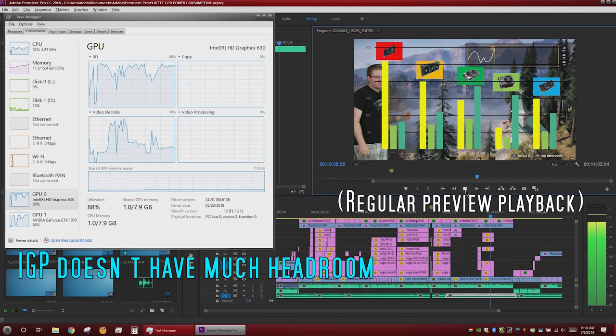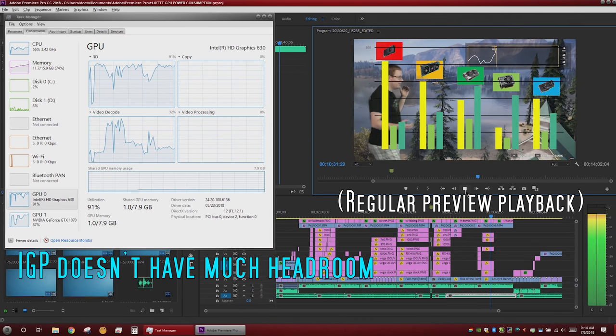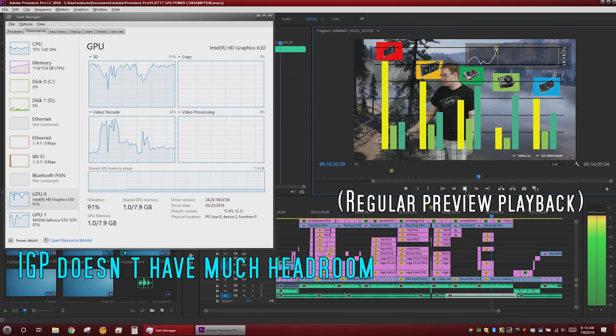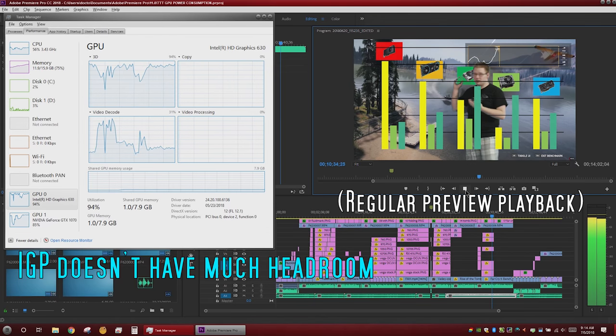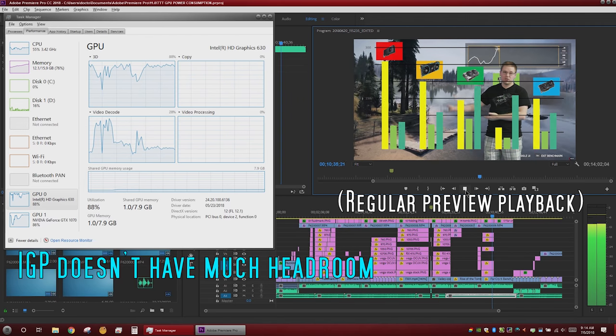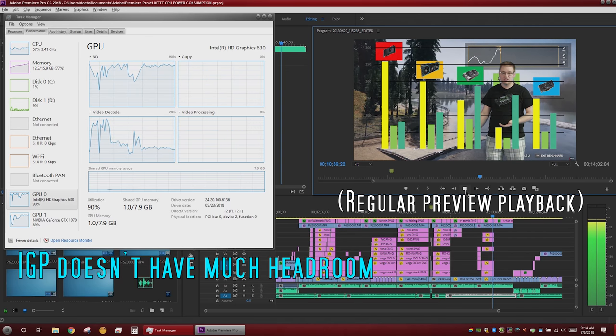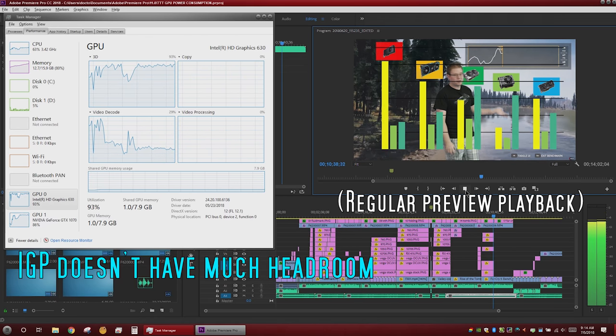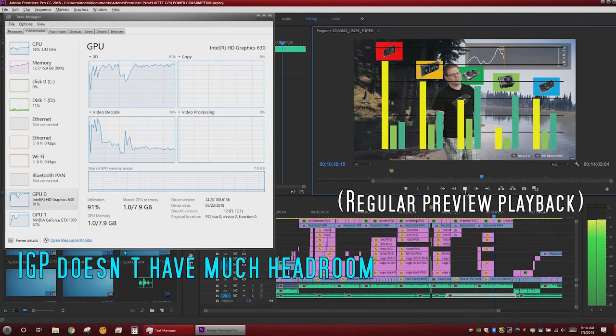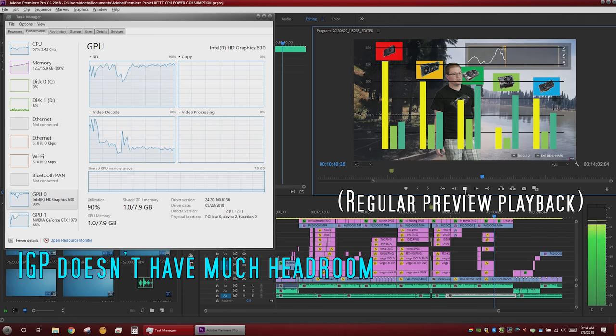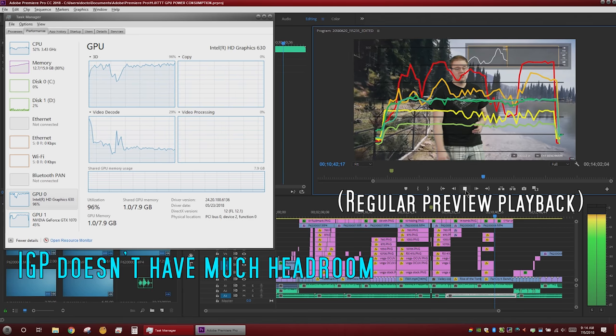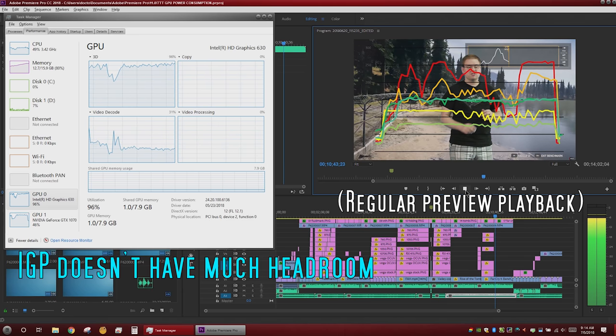It does wonderful things for render times, and it's nice to have a backup editing machine at home in the form of my laptop. But still, it's not a complete one answer fits all conclusion.